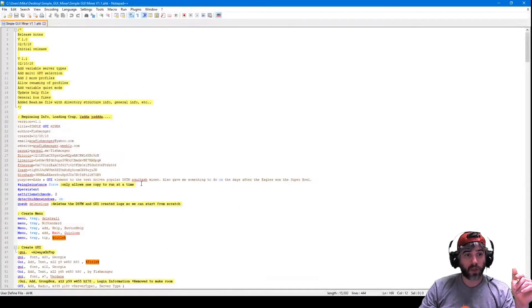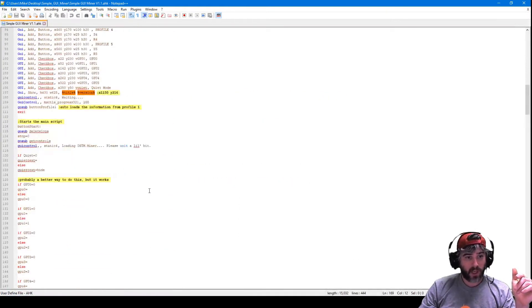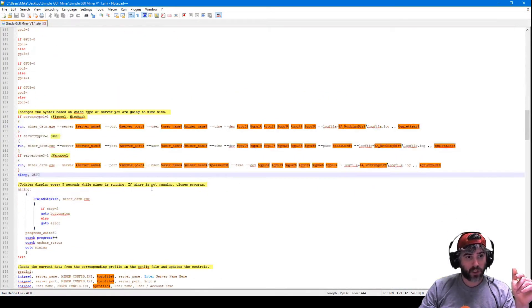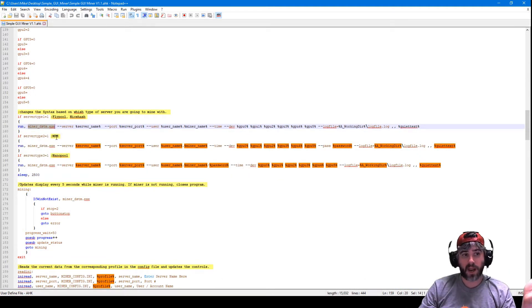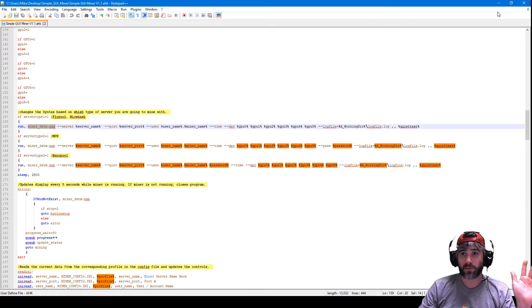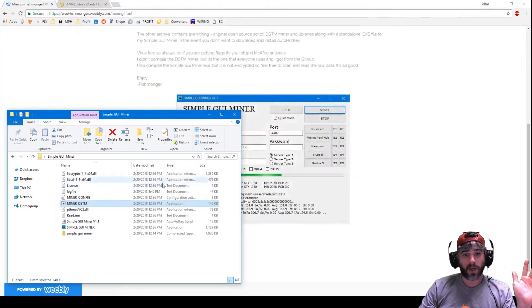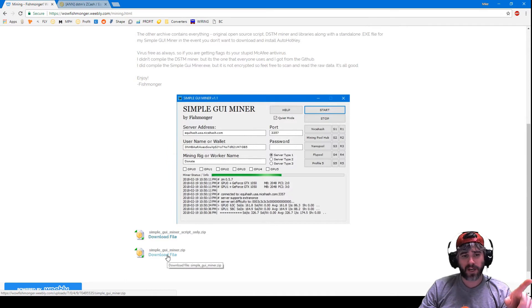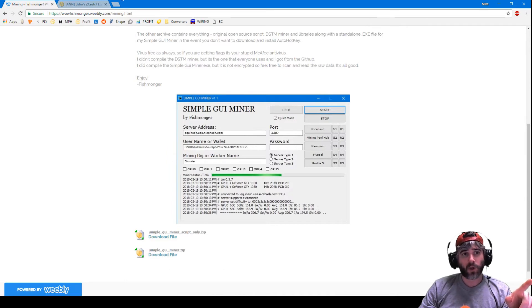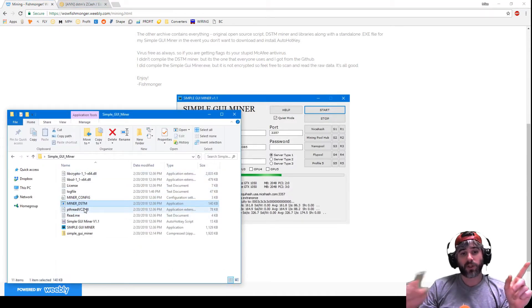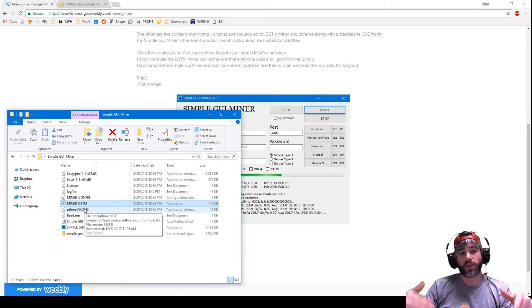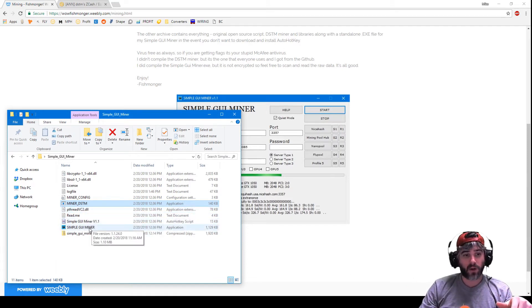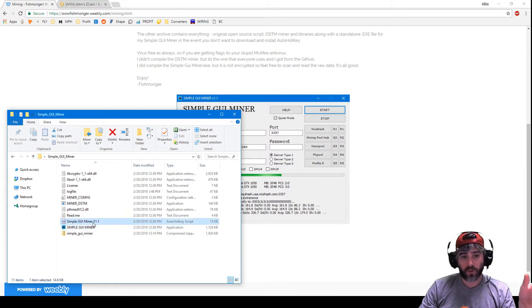Or I mean, I guess you could go into the script itself and just change this so it says run and then whatever the miner's name is. You can do that, that's the other way around it. So that's completely up to you.